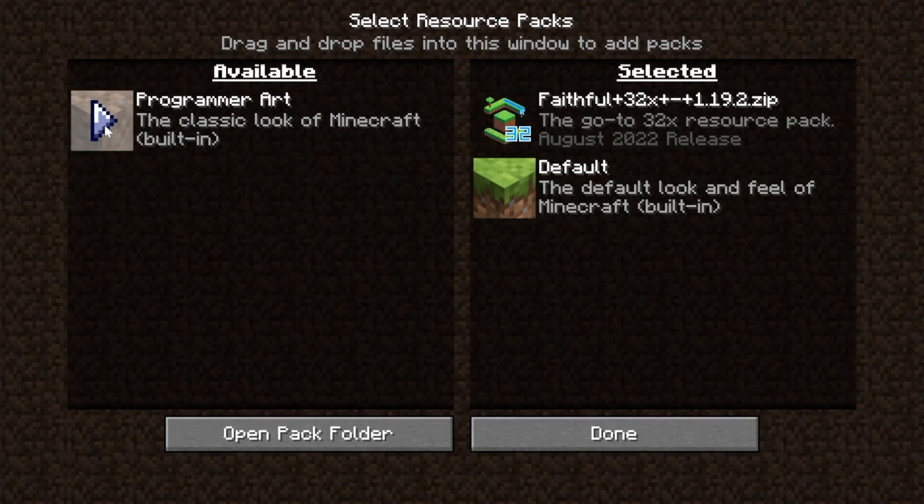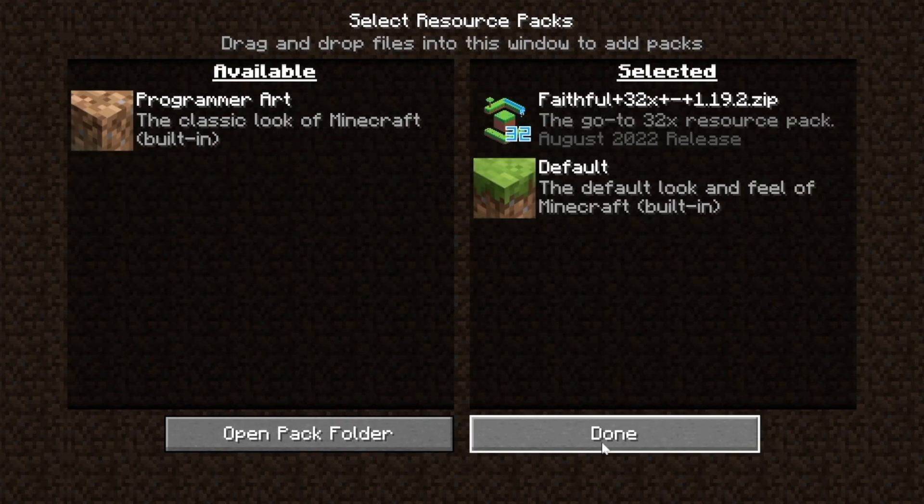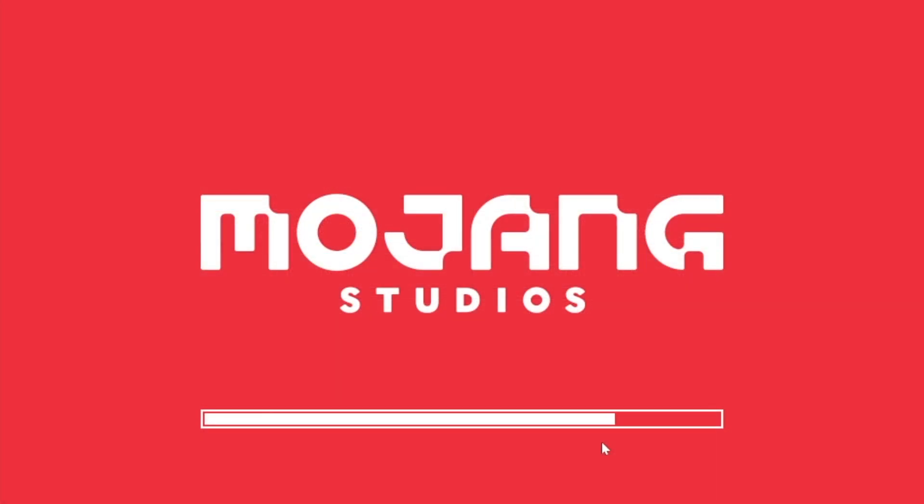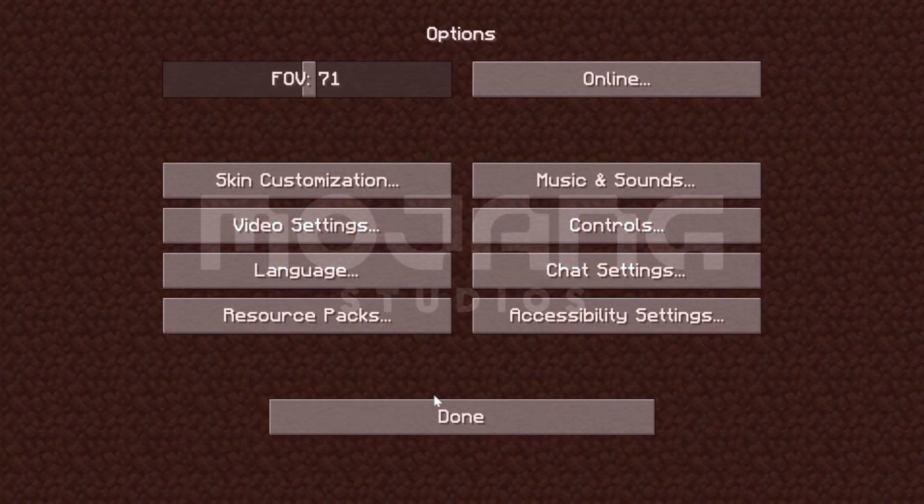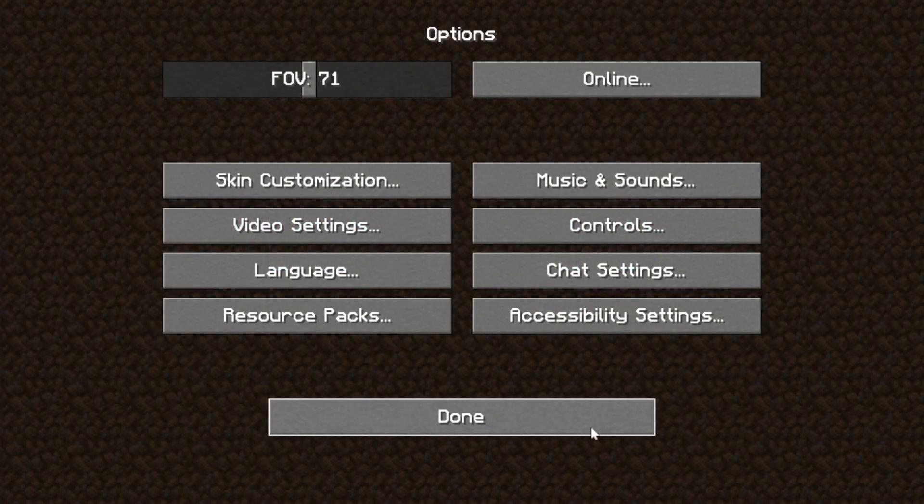To activate it, hover over it, click on this arrow, and move it to the selected tab. When you click Done, Minecraft will reload and things will be changed a bit.